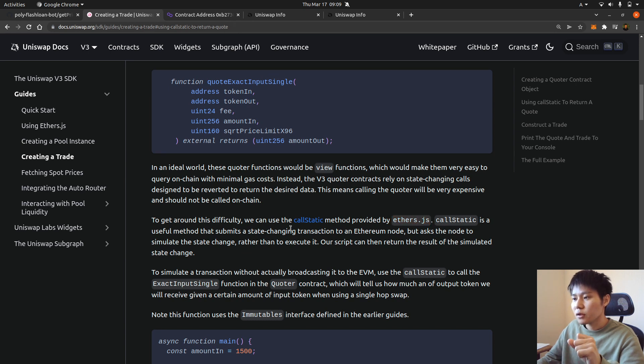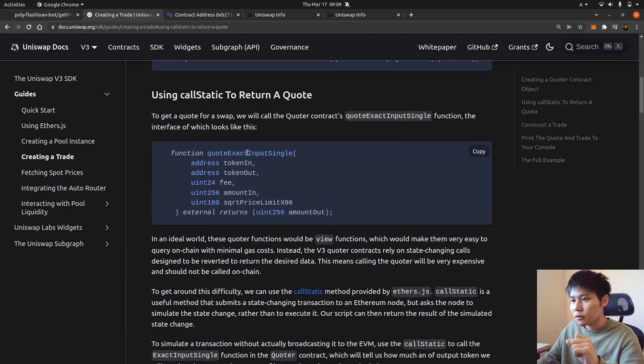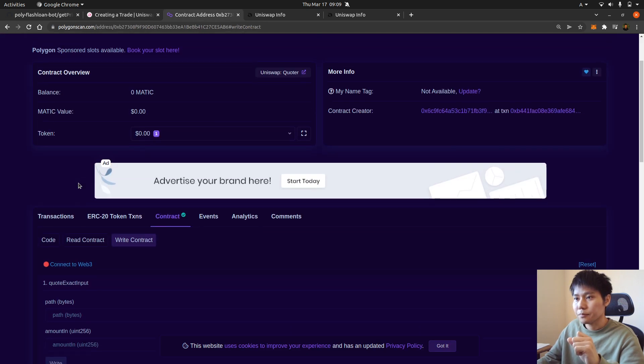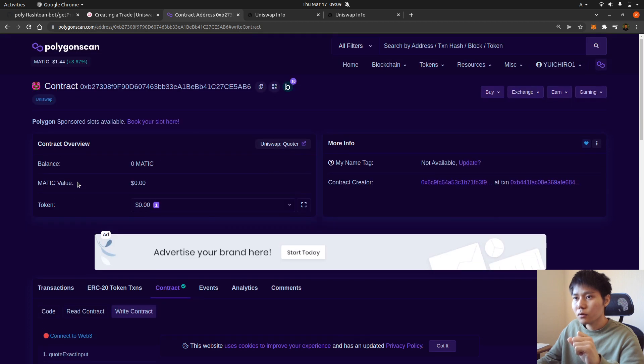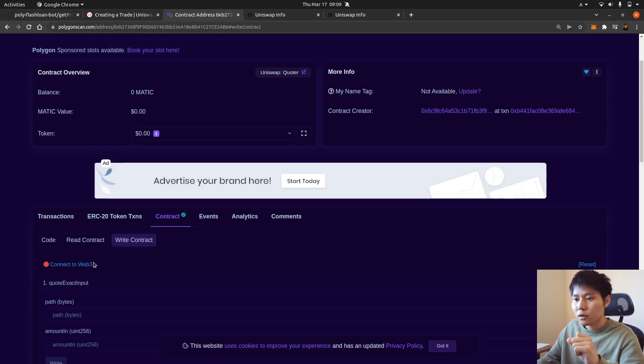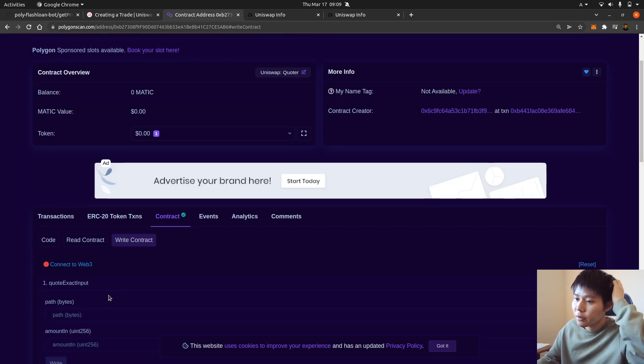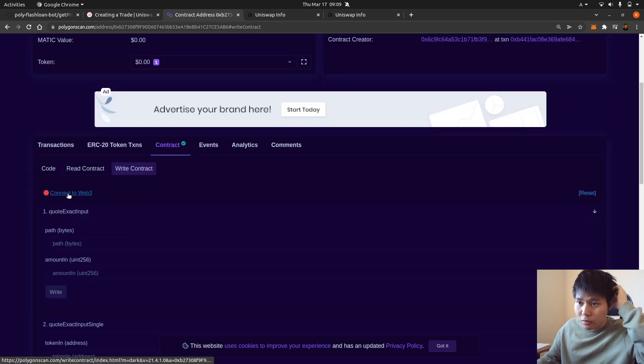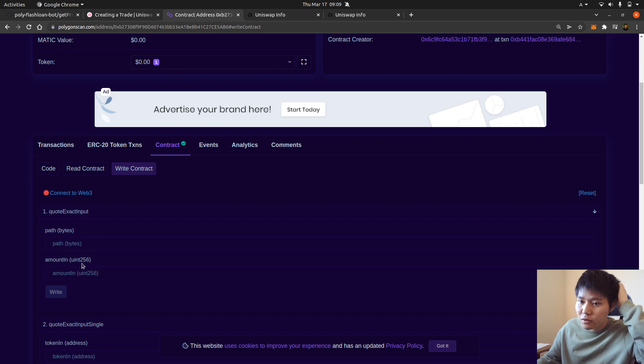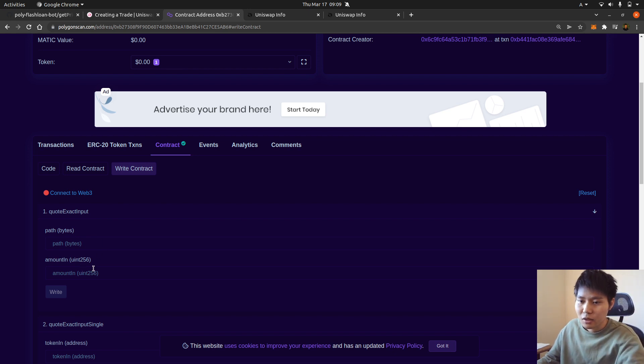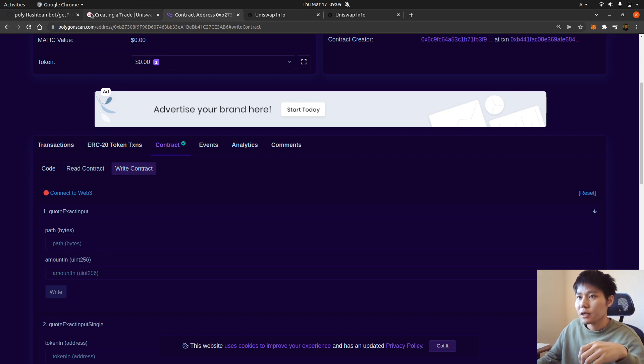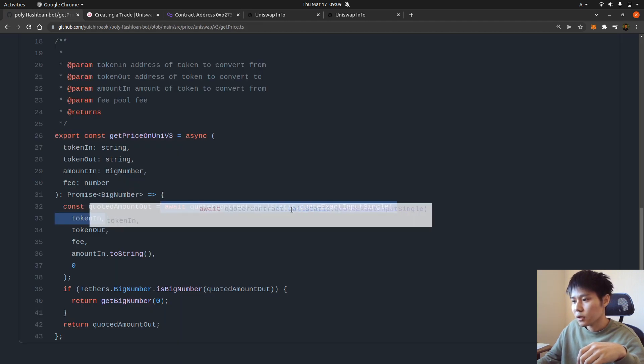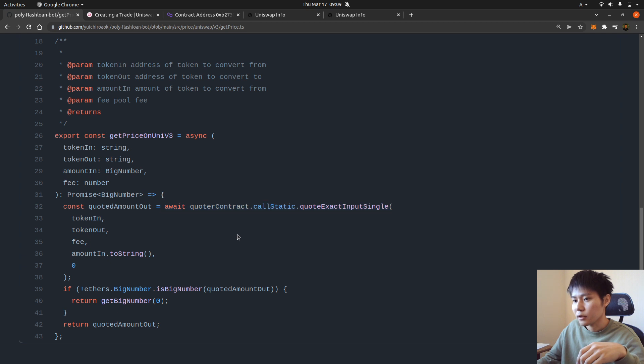So usually if you use this function on Polygon scan, this is a state change method, which means you have to pay gas. So you connect wallet and execute this, you have to pay gas, so you don't want to do that. You just do like this, using Ethers.js call static and like this.